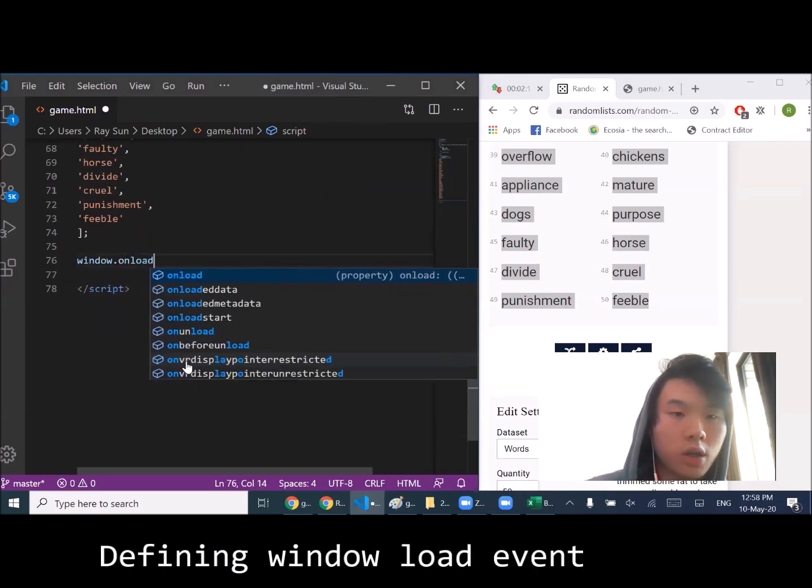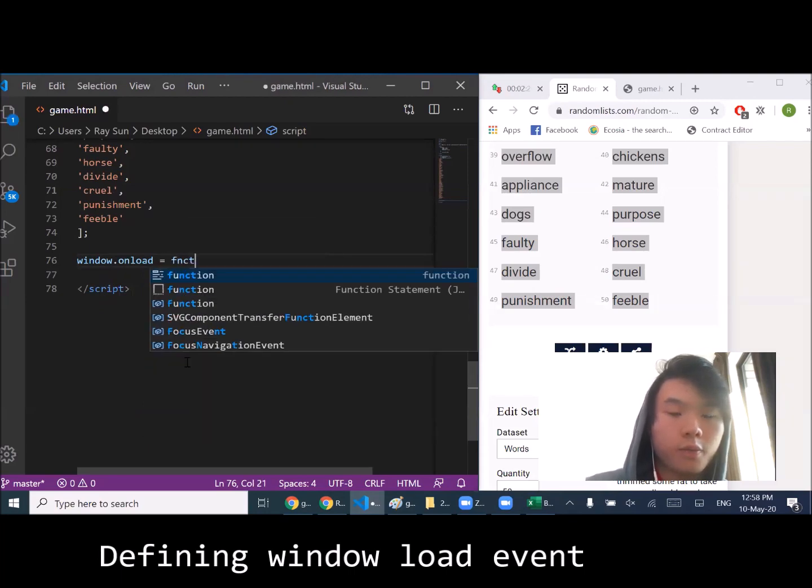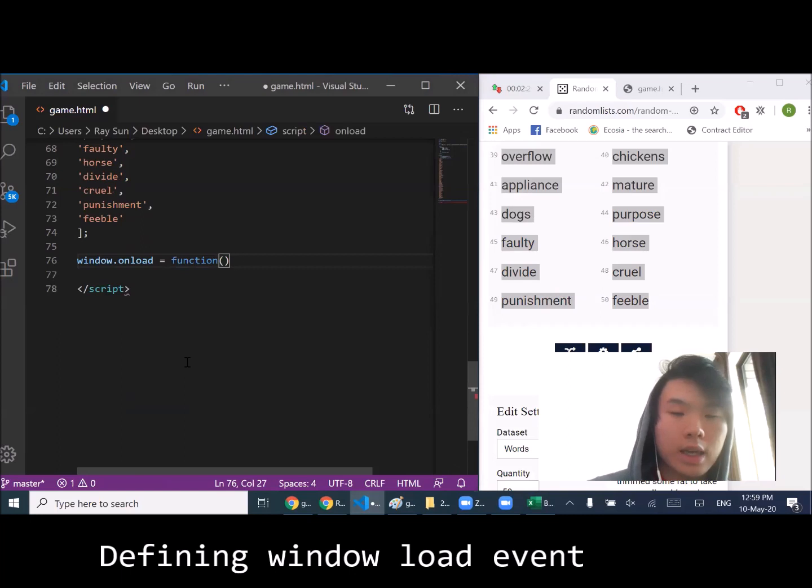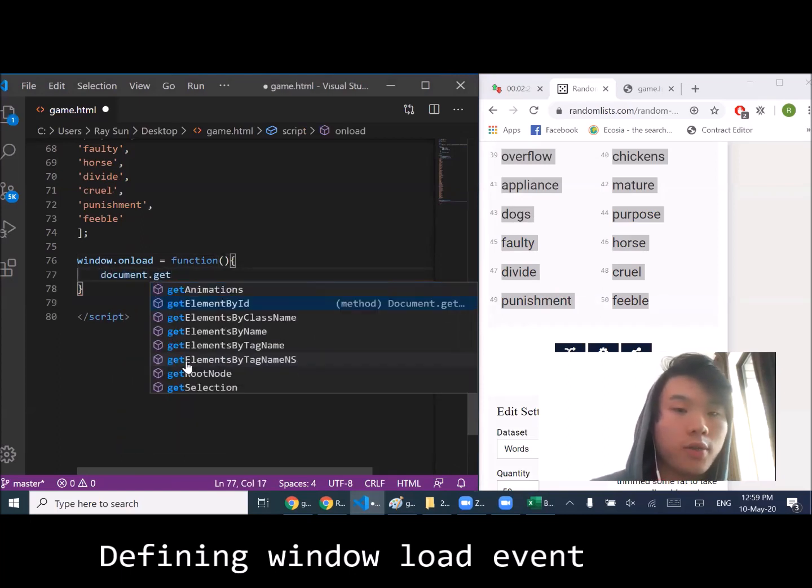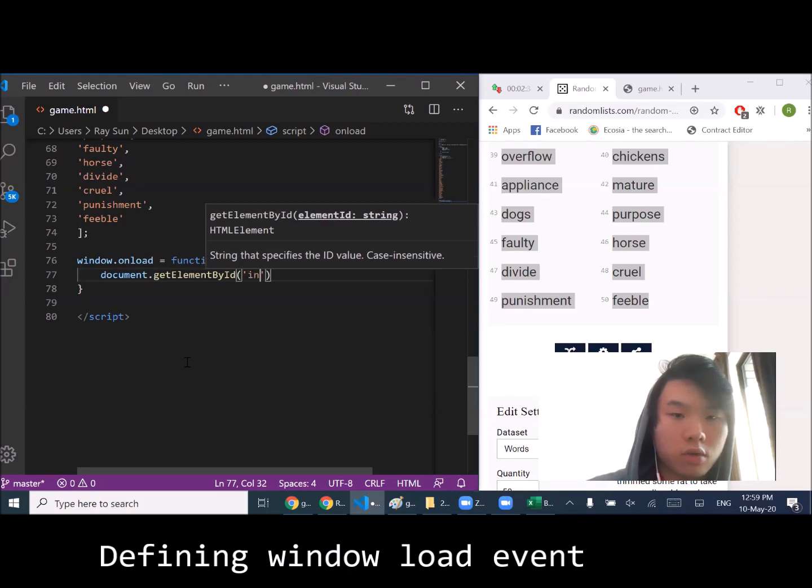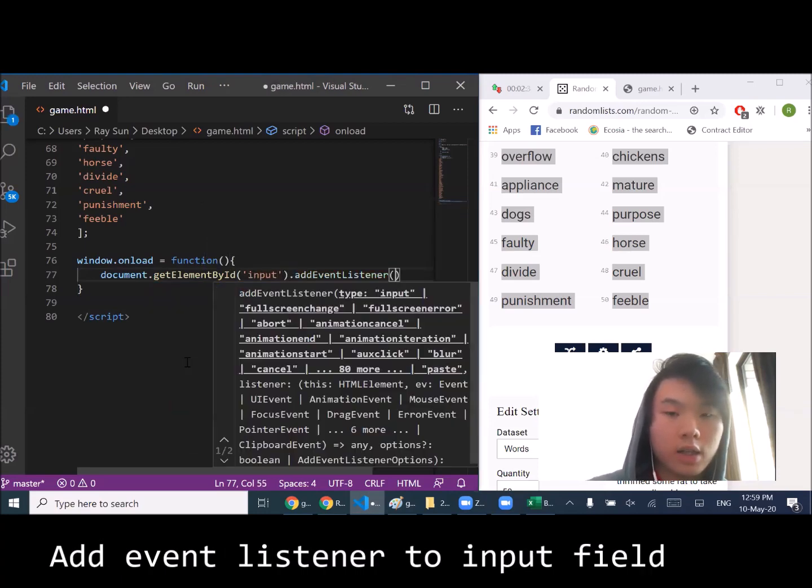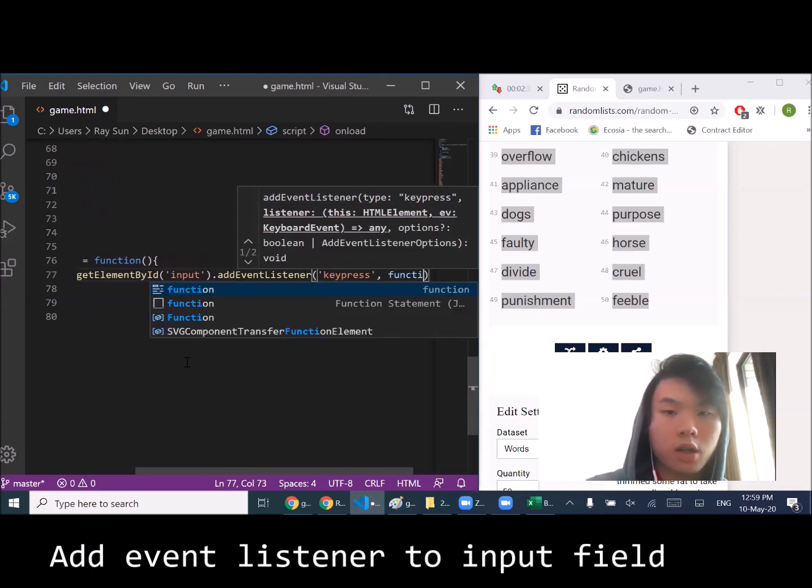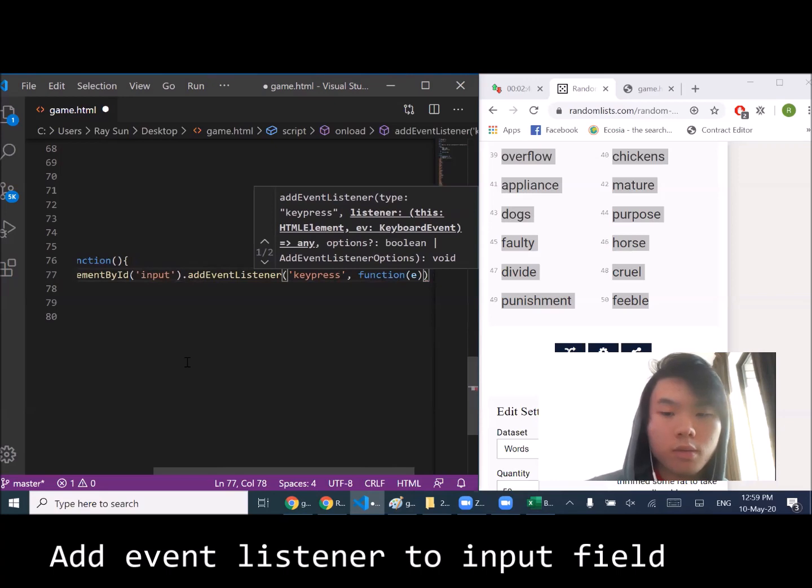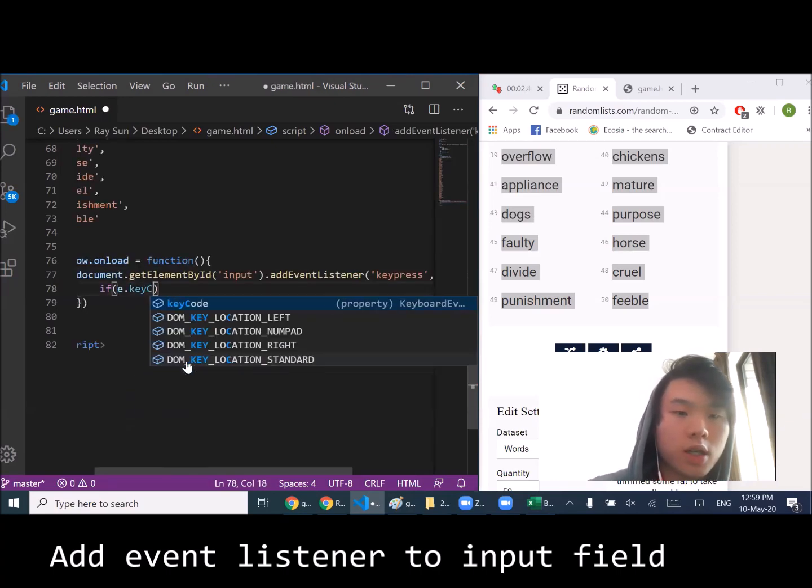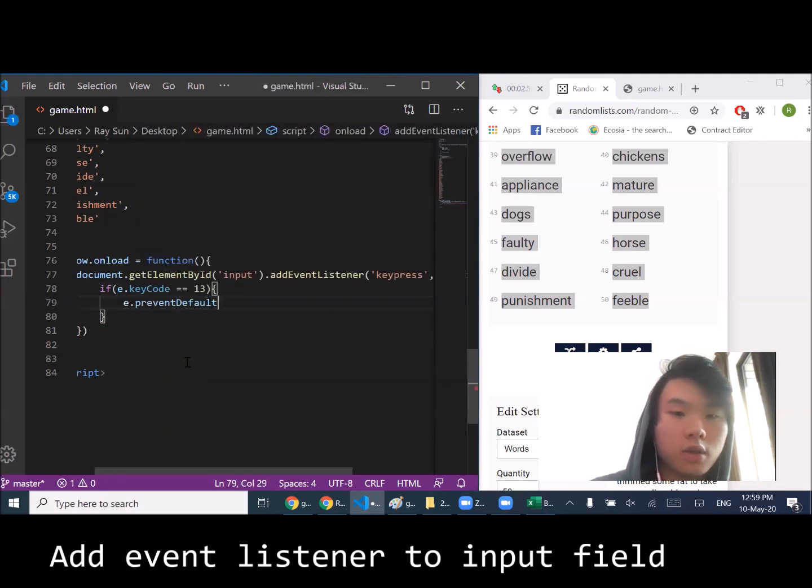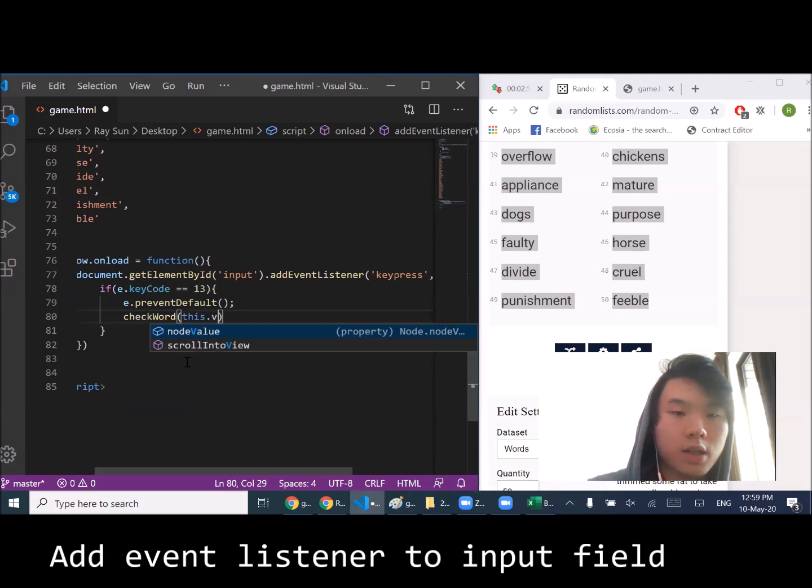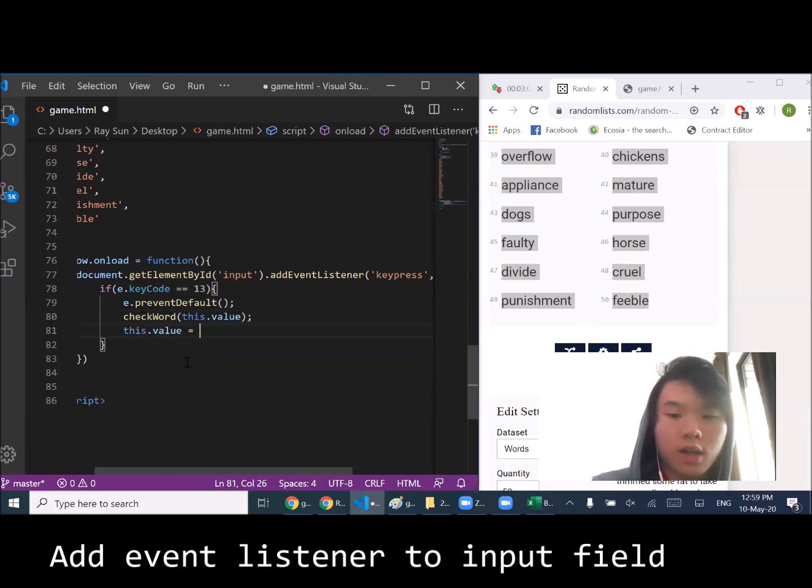Whenever an enter key has been pressed to submit a word through the text, that's why we're going to do this function. Add event listener, it takes in two arguments - key press. We'll check whether the key which has been entered is 13, which represents the enter key. If so, we're going to prevent default and define a function that passes in the value of that text field.